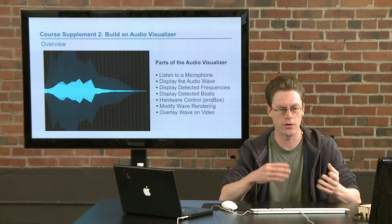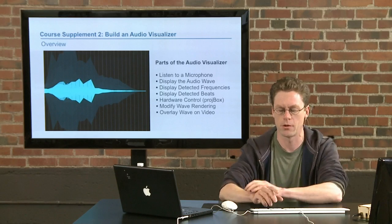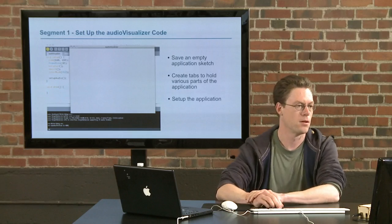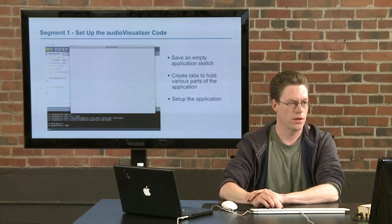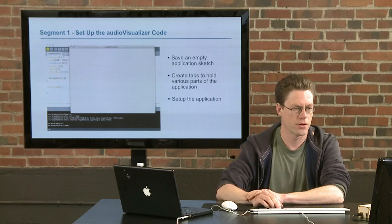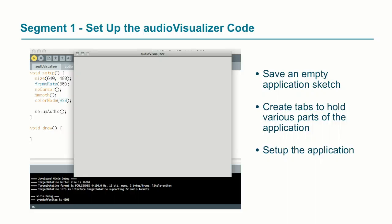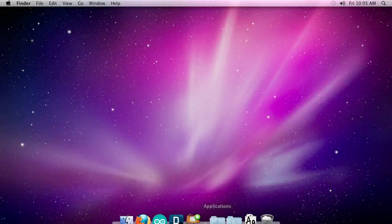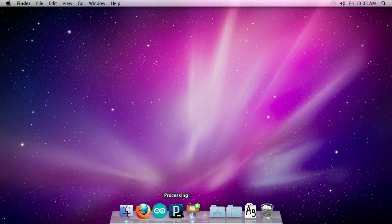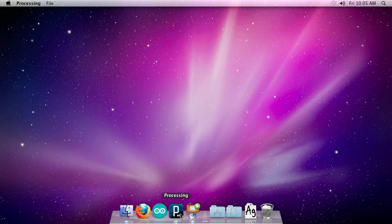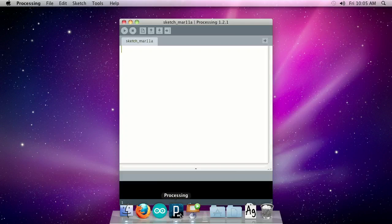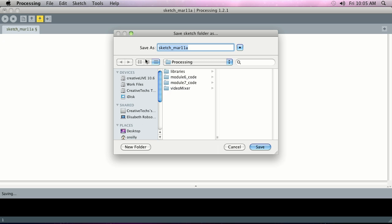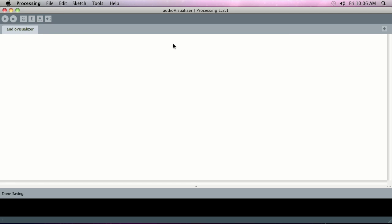Segment one: set up the audio visualizer code. We'll be starting a new sketch, create tabs of parts of the code, and then just do some basic setup on the application. So without much further ado, let's hop into Processing here. I'm just going to expand out this window here and we're just going to do the standard thing with Processing. First I should save it. I'm just going to call it audio visualizer, and of course you can call it whatever you want, but I like to name things what they are.